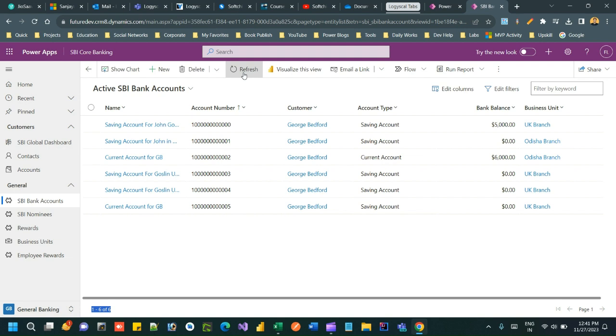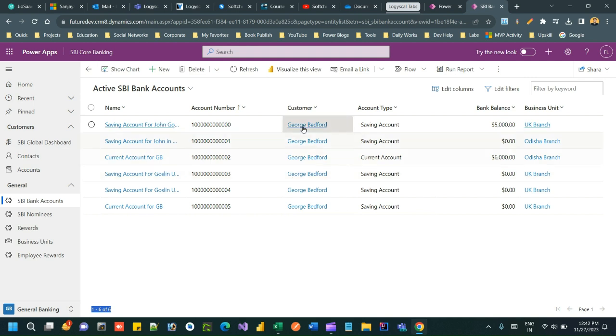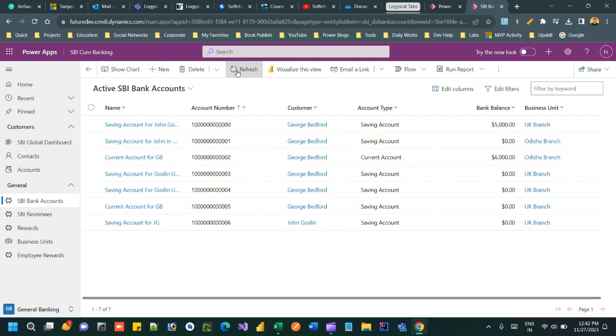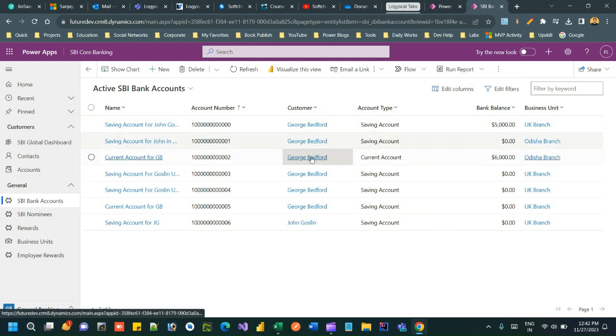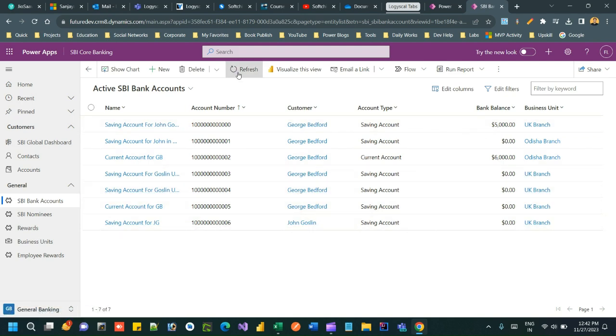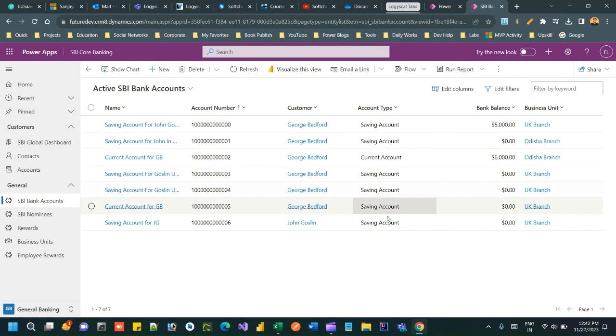You can check the progress in the badge of the import job. You see guys, now everything is updated with George Bedford and a new record is created with John Gosling. So this is how you can simply export any record from the system as a static worksheet, update existing data and add new data, and re-import it so that it will create in the system.